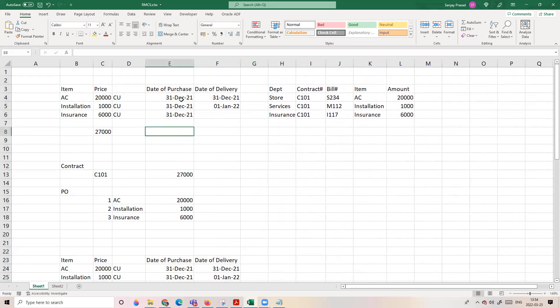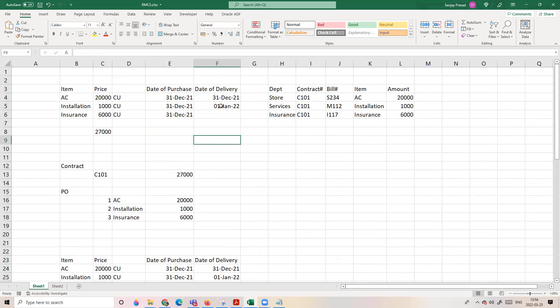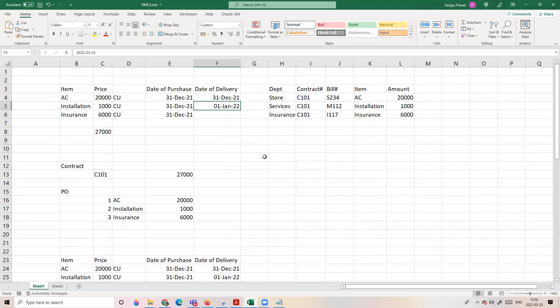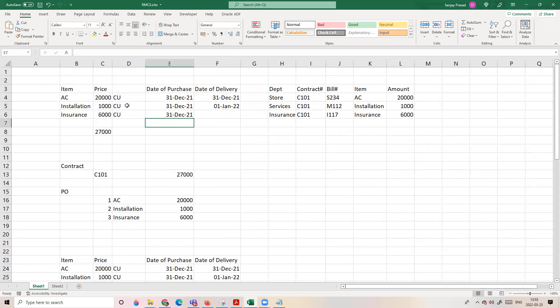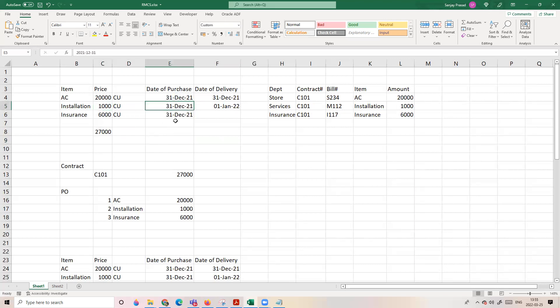Let us assume the air conditioner was bought on 21st December and got delivered to the customer on 31st December. Installation occurred on 1st January — it did not happen on the same day. According to the accounting standard, we should recognize revenue when the service is delivered. So we can recognize revenue for the AC on 31st December itself, while the installation revenue has to be recognized on 1st January.